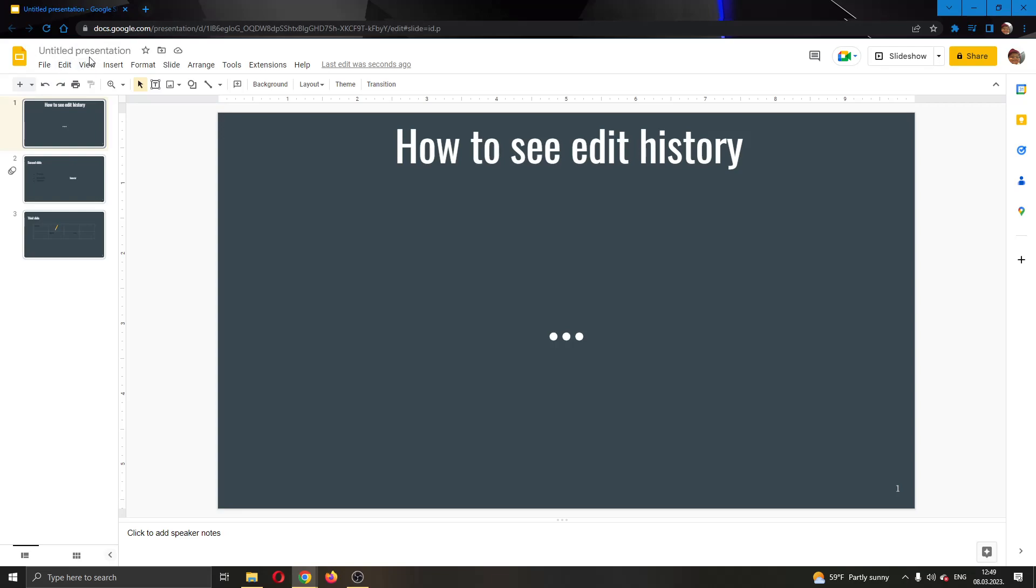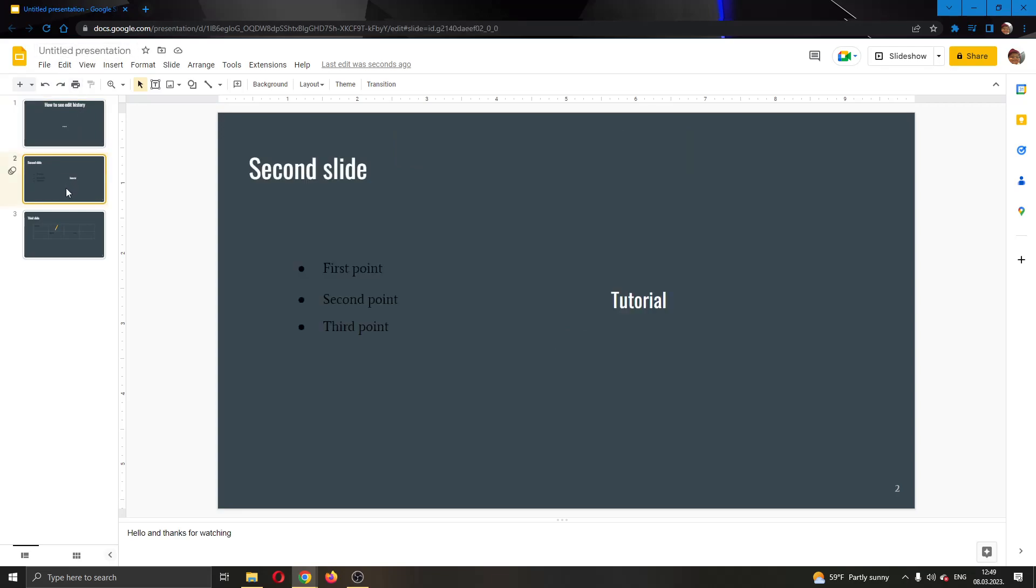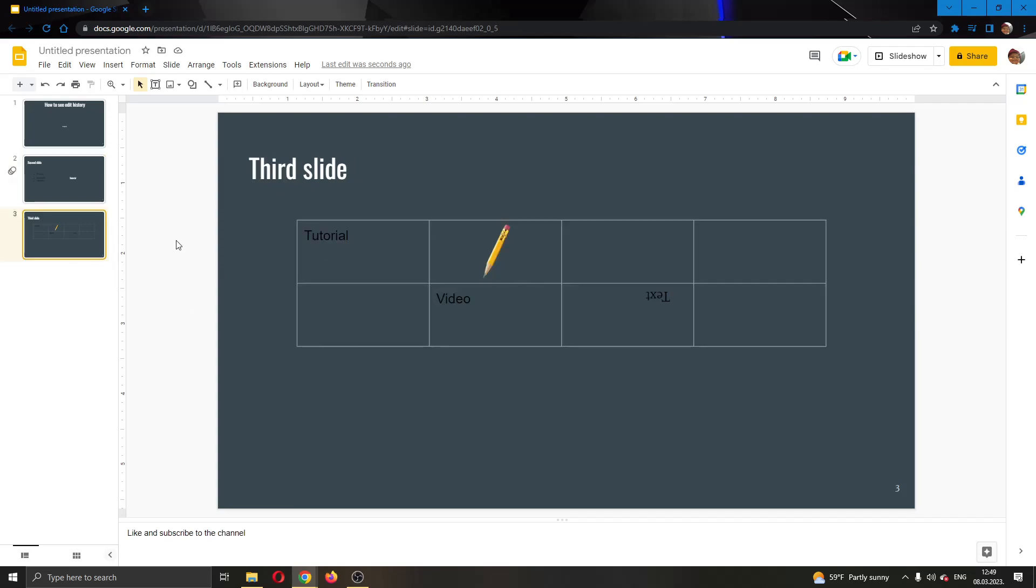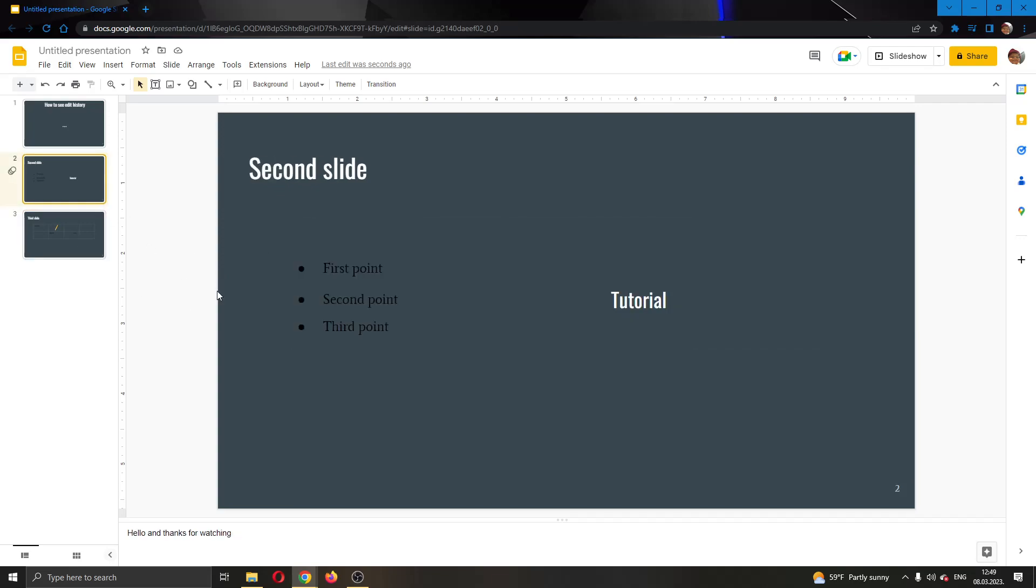As you can see here, I have already created my presentation. Here I have some slides and on them I have some text and animations, here I have a table and so on.